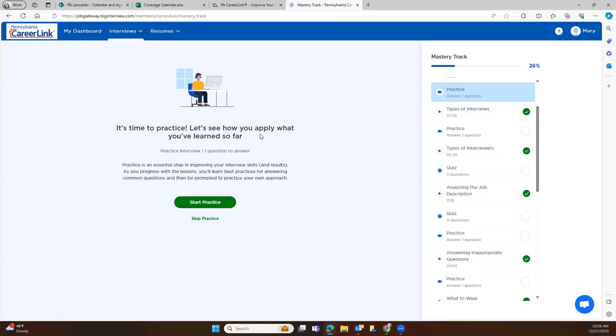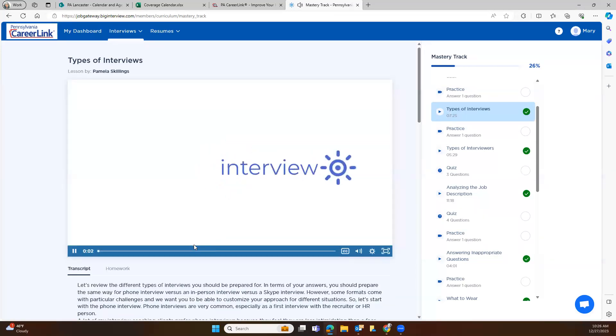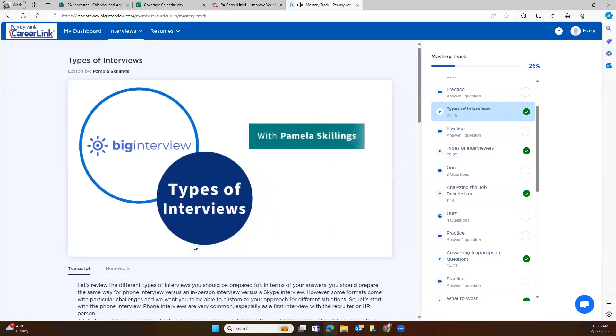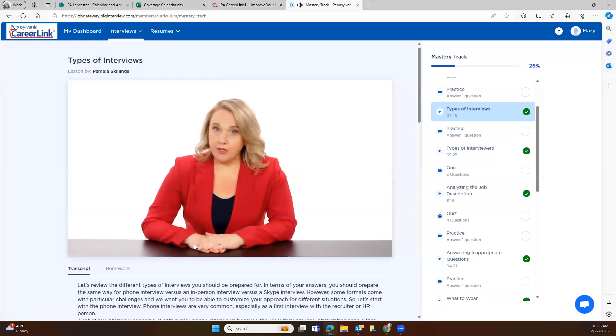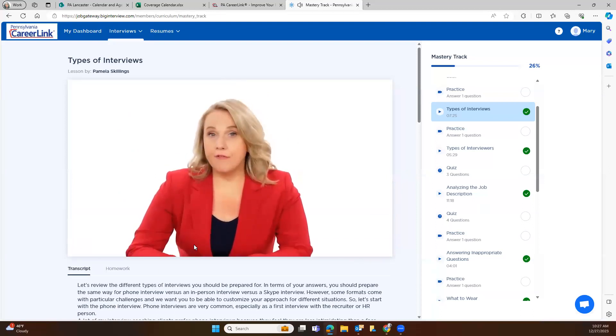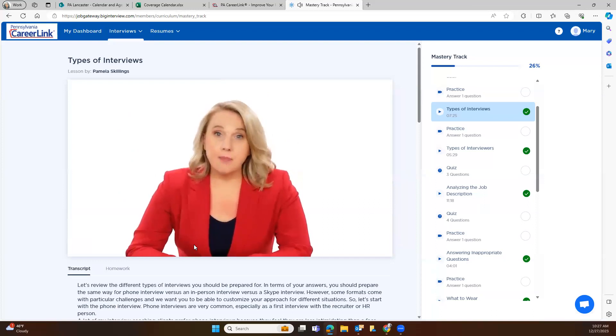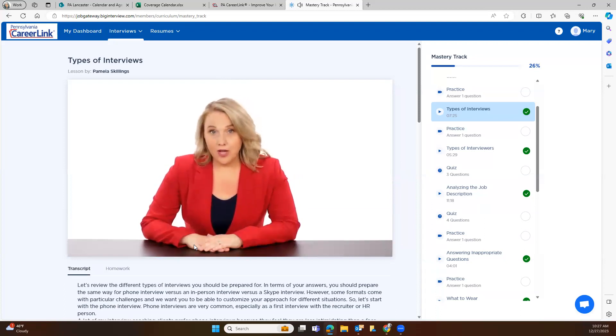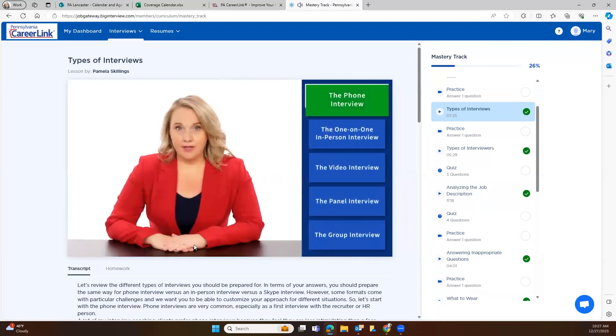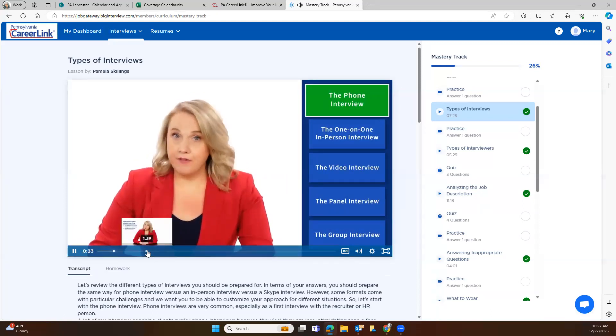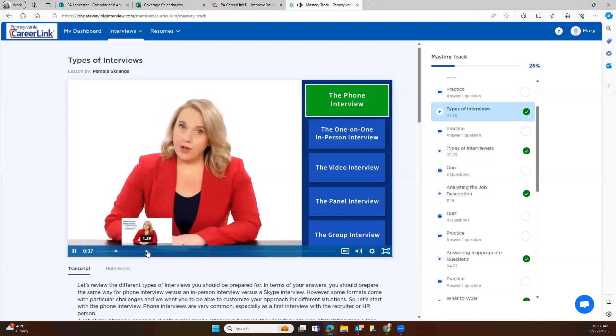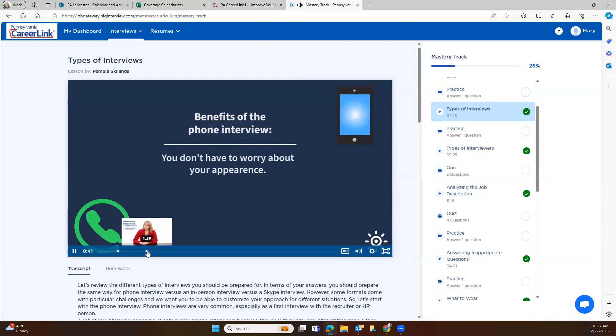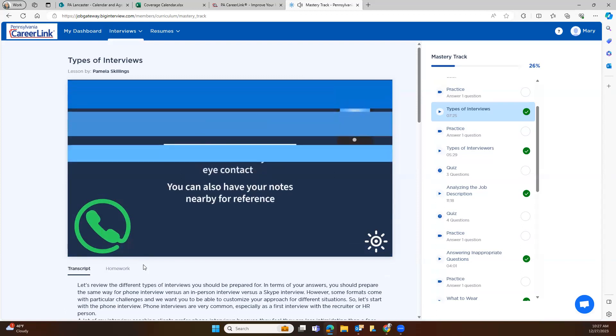It's time to practice. Let's see how you apply what you've learned so far. So we can go here and hit Types of Interviews. Let's review the different types of interviews you should be prepared for. In terms of your answers, you should prepare the same way for a phone interview versus an in-person interview versus a Skype interview. However, some formats come with particular challenges, and we want you to be able to customize your approach for different situations. So let's start with the phone interview. Phone interviews are very common, especially as a first interview with a recruiter or HR person. A lot of my interview coaching clients prefer phone interviews because they feel they're less intimidating than a face-to-face meeting. And in a lot of ways, they are. First of all, you don't have to worry about how you look. You don't have to worry about wardrobe or body language or eye contact. You can also have your notes nearby for reference. For many, that really helps with nerves.